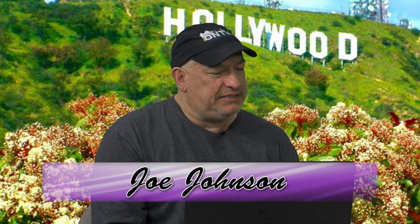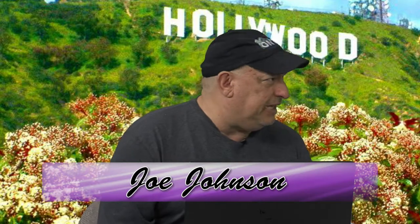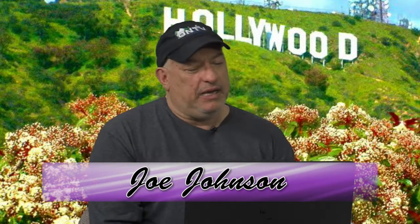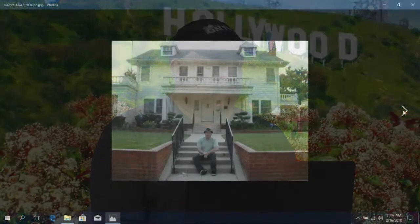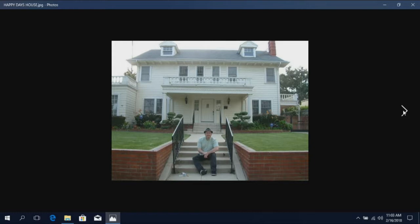This house, most people might not recognize at first glance, but this is the Happy Days home, where the Cunninghams lived, and Fonzie lived above the garage. Again, it's just a residential home, and you could stand right in front of it and visit it. People still live there, I assume. Yep, exactly.